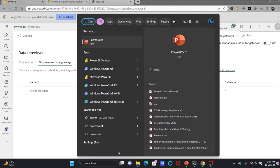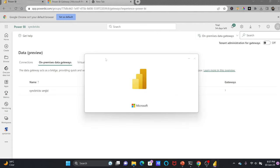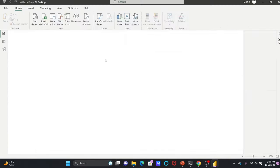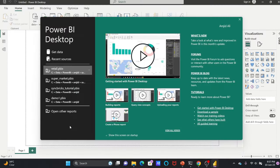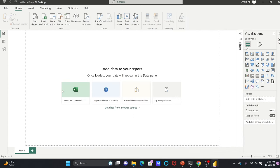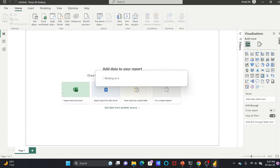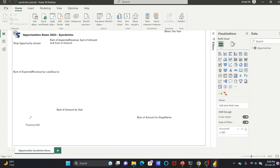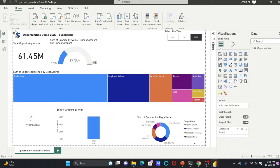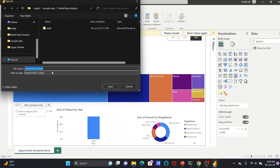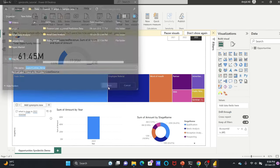Let me open Power BI Desktop where I have already created one report. I'll go to Syncbricks Tutorial PBIX, which we created. I'll save it as a new name — for example, opportunities demo — and save it in the sample data folder.